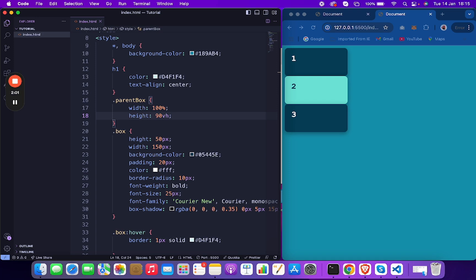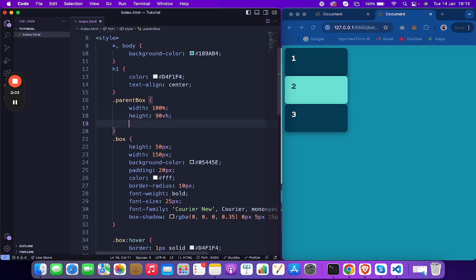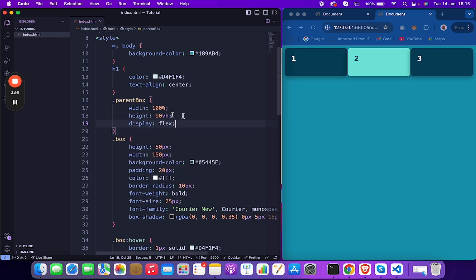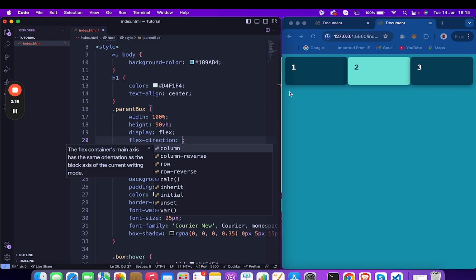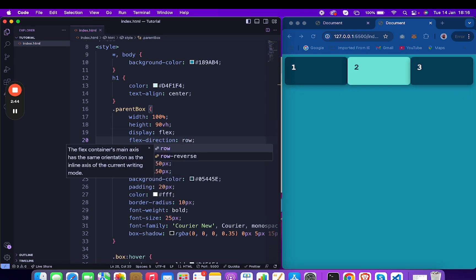The element where you set display:flex becomes the flex container. If I add display:flex, this automatically changes the direction to row, because Flexbox defaults to row. This is the main axis, and the perpendicular direction is the cross axis.